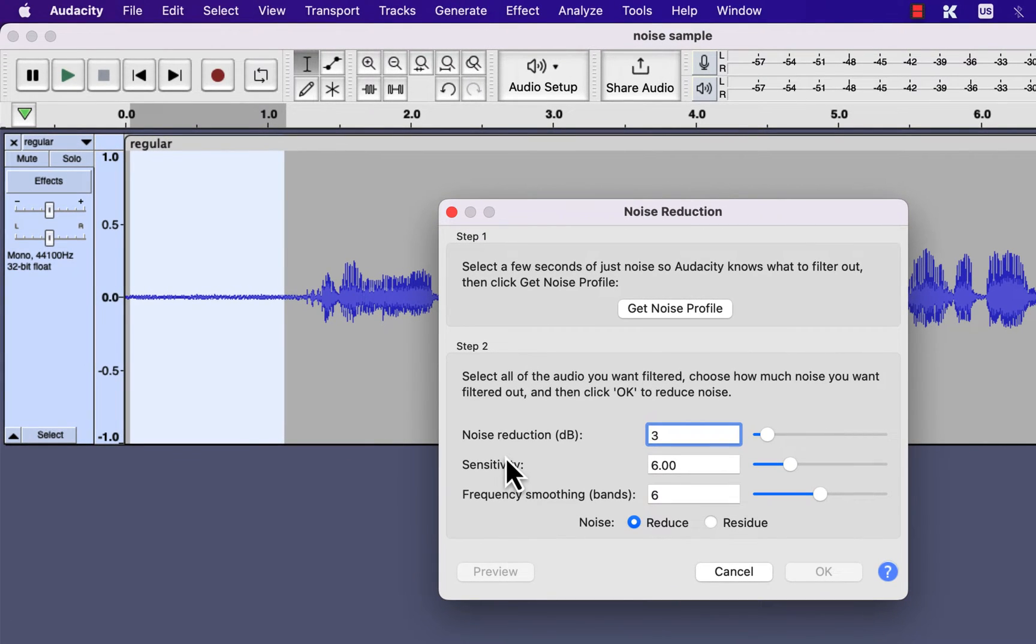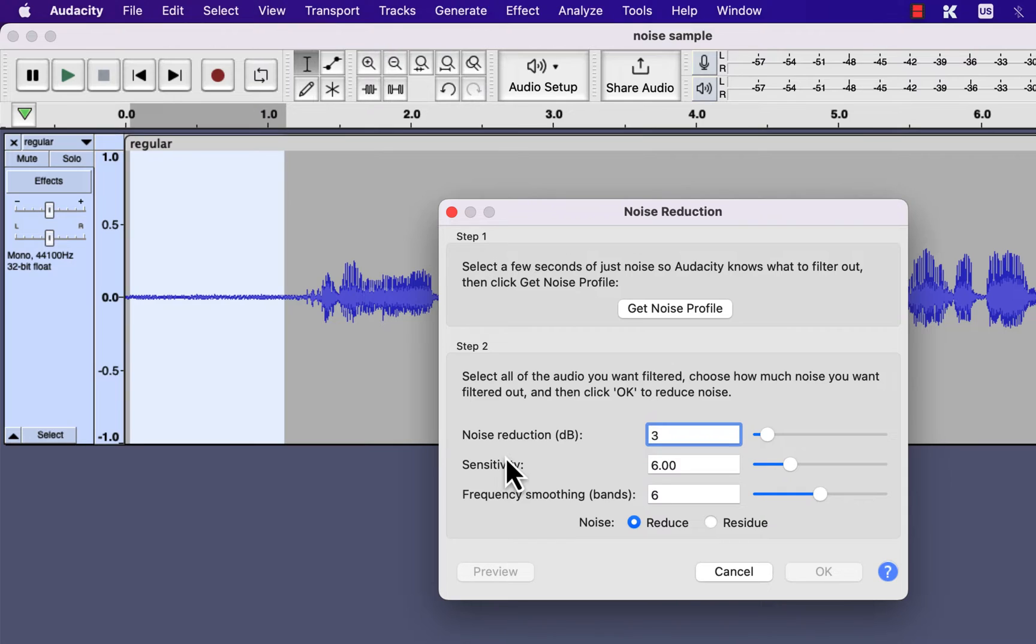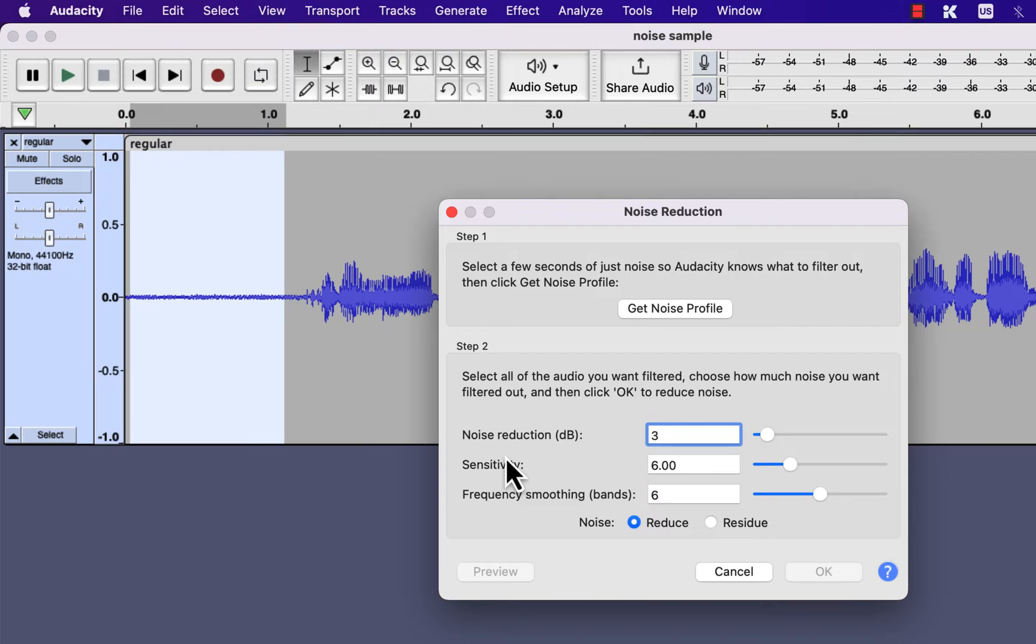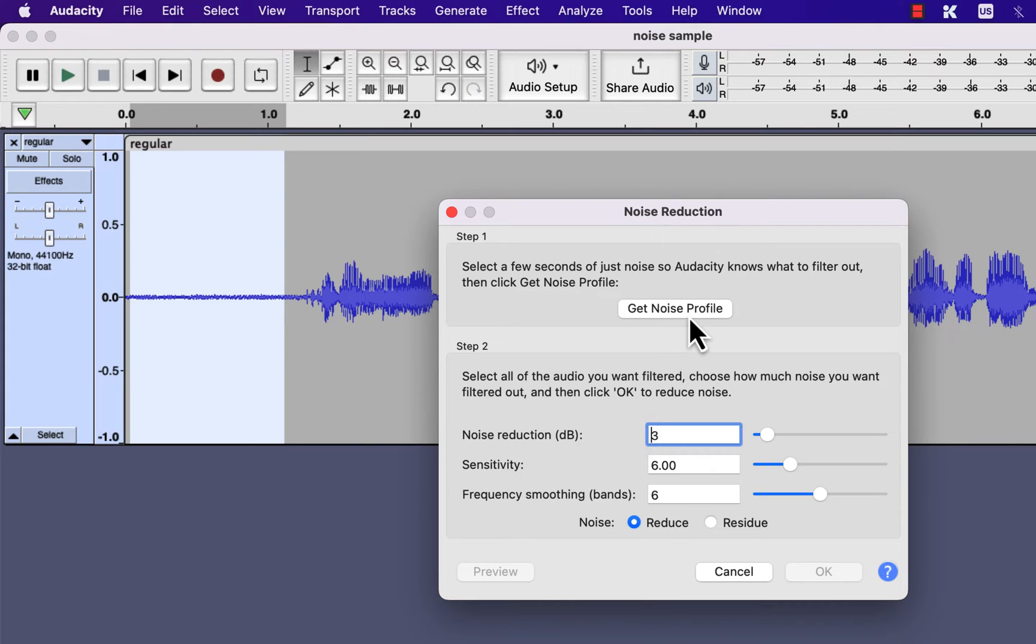If you do not know it already, Audacity has a set of built-in effects to improve your sound. Noise reduction is one of them, and it is fairly easy to use. Noise reduction is a two-step process. Step 1 is to give Audacity the noise sample. Audacity will use this noise sample to find matching noise in your audio and will remove that according to the settings of Step 2. I will get back to Step 2 in a moment. Let's complete the first step by giving Audacity the noise profile.